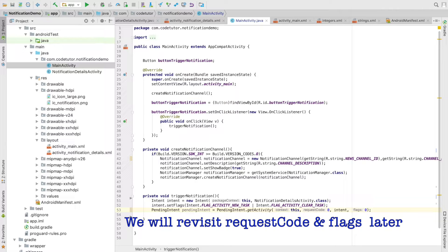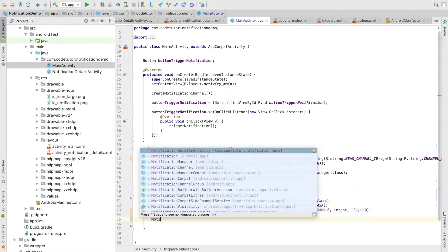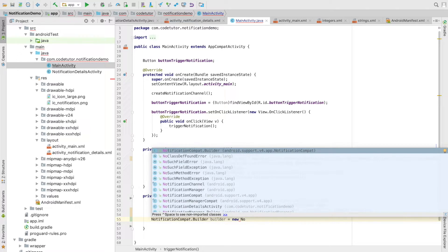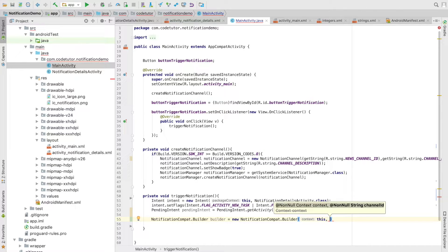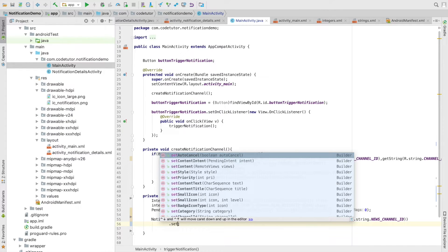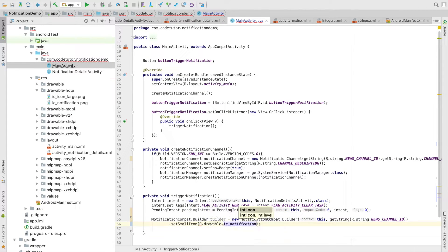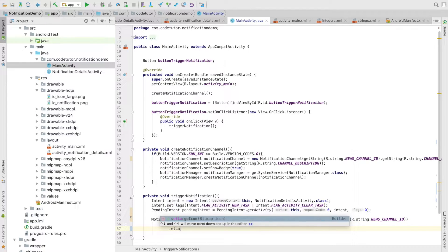We have not yet constructed the notification itself. For that we use NotificationCompat.Builder — the first argument is the context and the second argument is the channel ID. Then you set many different values for how the notification should look. We call setSmallIcon with R.drawable.ic_notification. After that I set the large icon — as mentioned in the earlier video, this is not always mandatory.